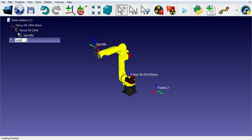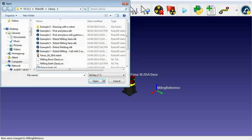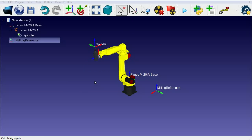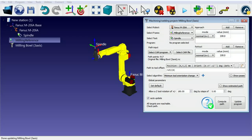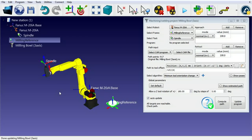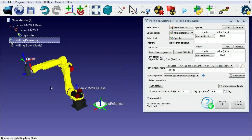We can rename any object in the station tree by pressing F2. We can then import the CNC program. The formats supported are APT and G-code files. This will automatically create a milling project.